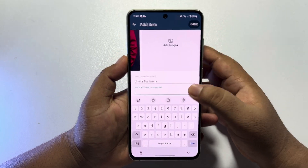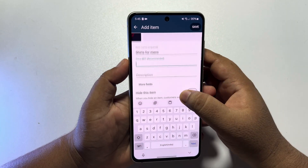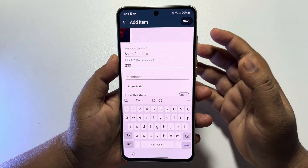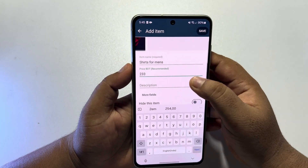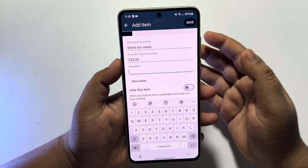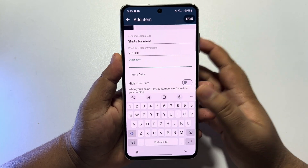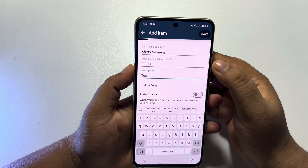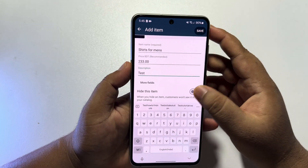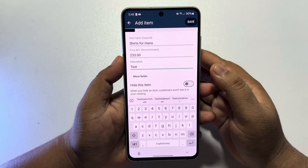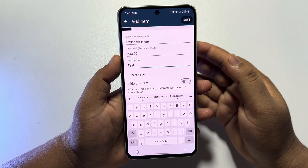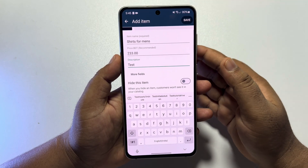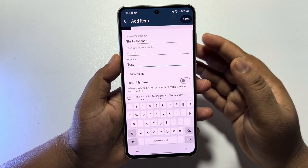Here, add your price for your catalog or product. In the description box, go ahead and write your catalog description. If you want, you can hide this item — when you hide any item, customers won't see it in your catalog.